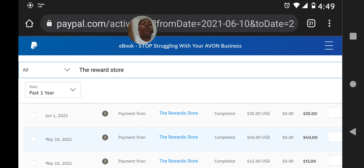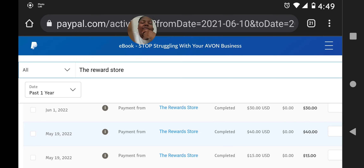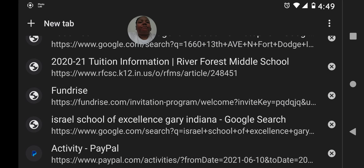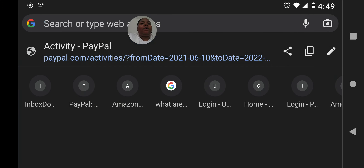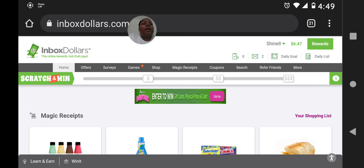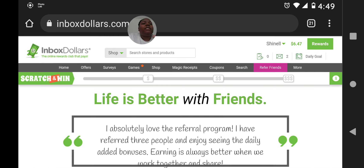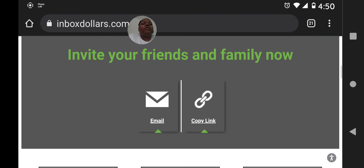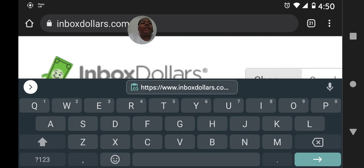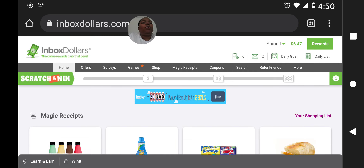If you like the content I've shared, give it a thumbs up, share this video with your friends and family, and provide them your referral link when you share it so they can sign up under you. Let me show you how to get to your referral link — over here where it says 'referrals.' You just copy the link however you want to do it.